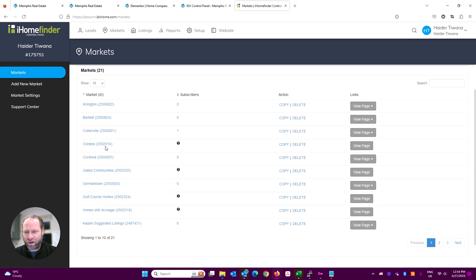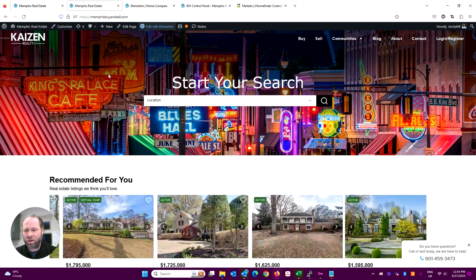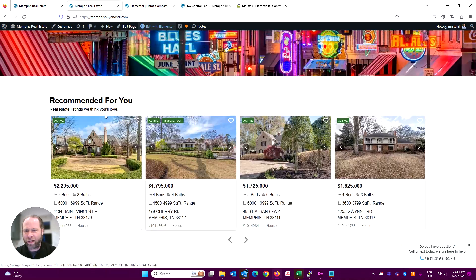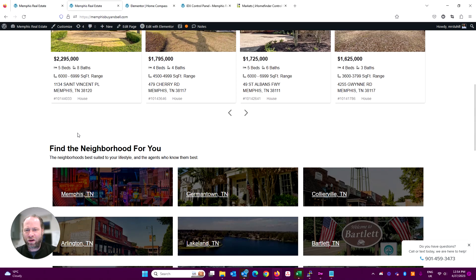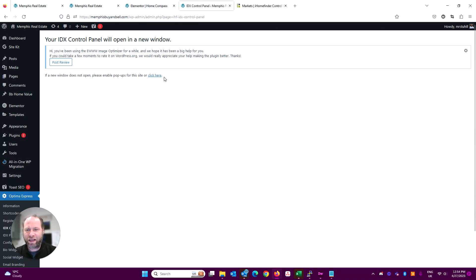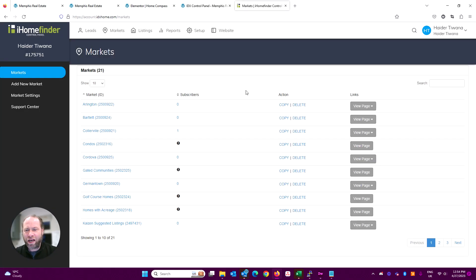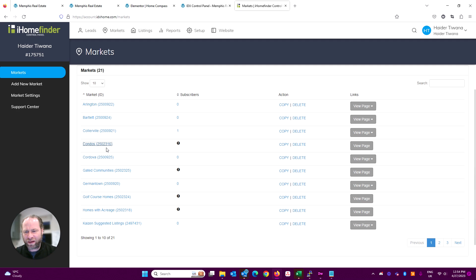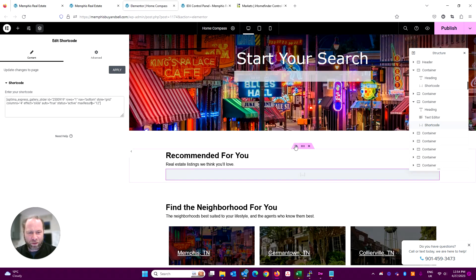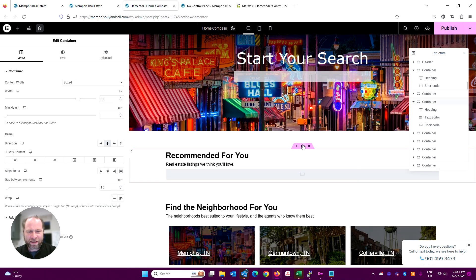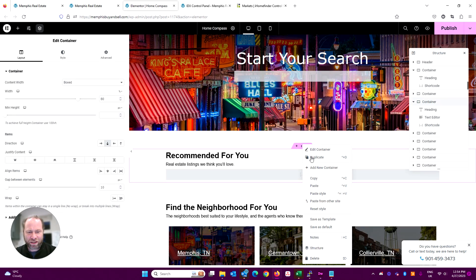So if you wanted to put a block in here, we've got Recommended For You. If we want to put another block in there that's like condos, we'd simply take this number here, the 2502316—that's the market number—and then we could duplicate this out.